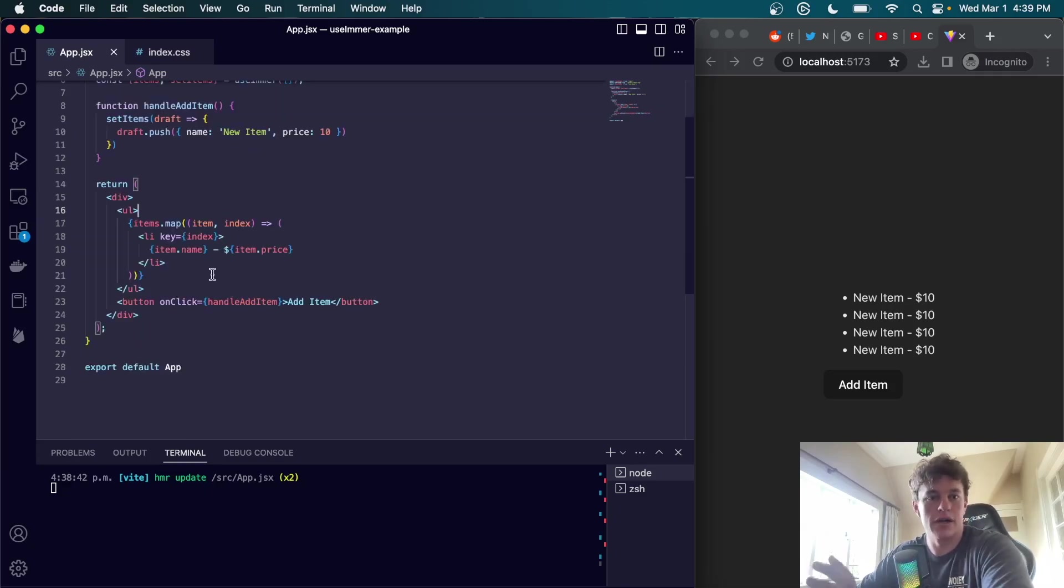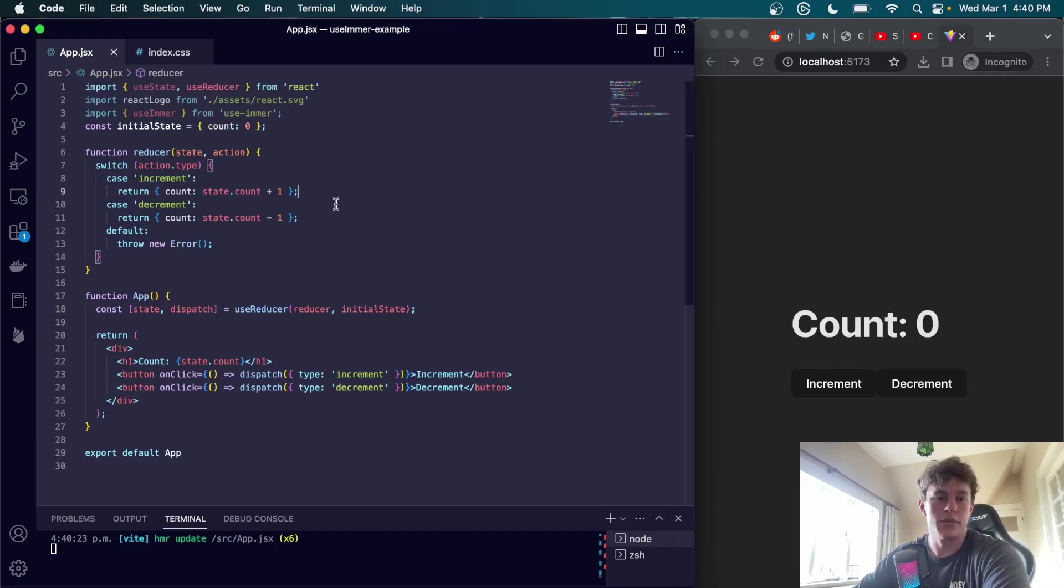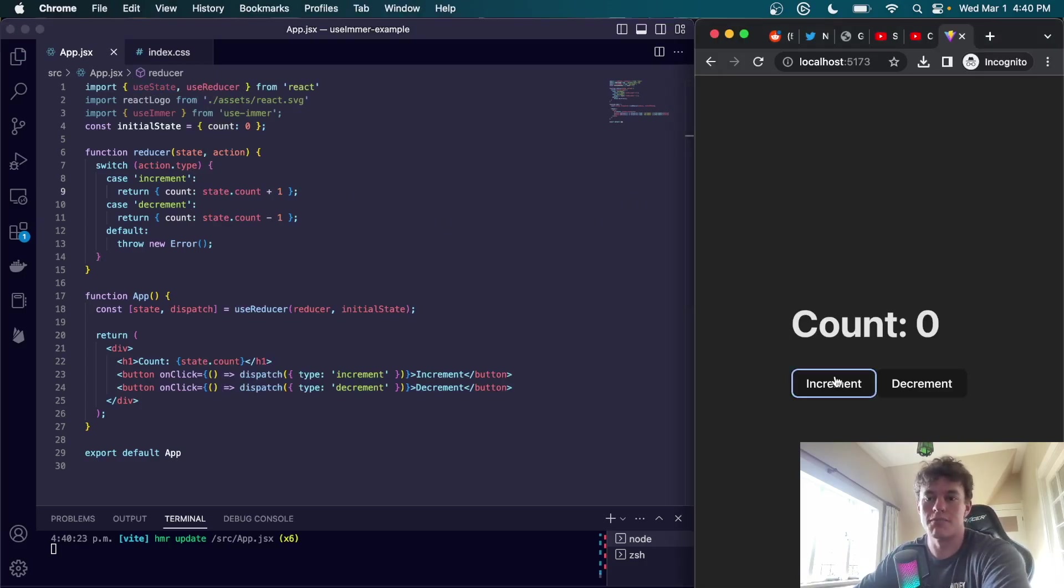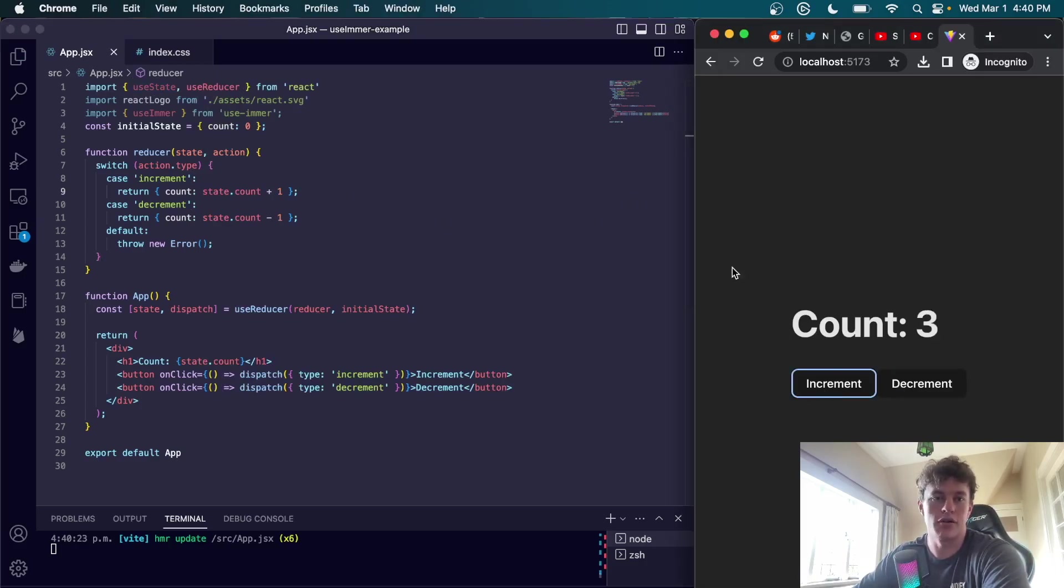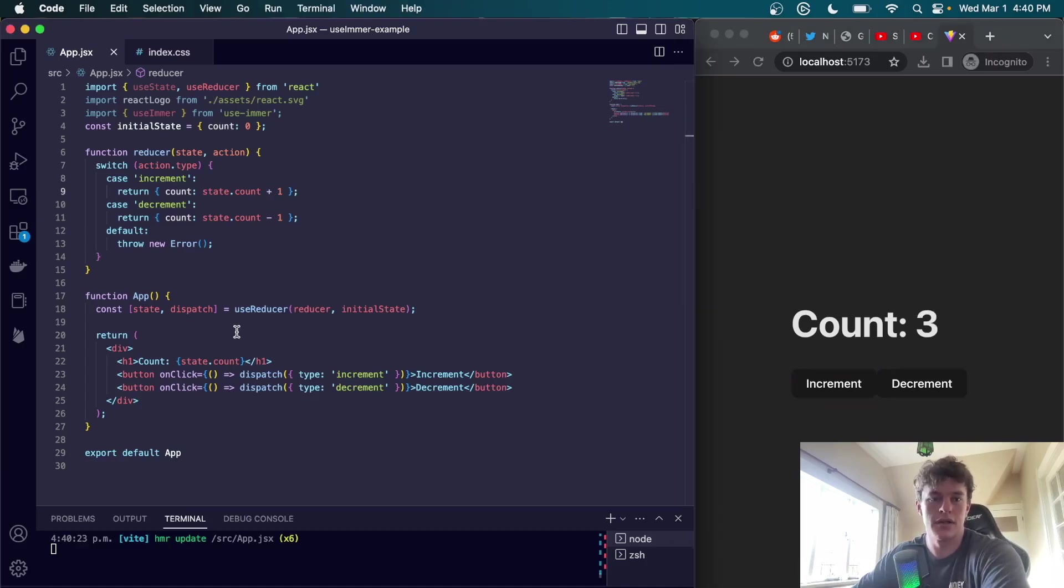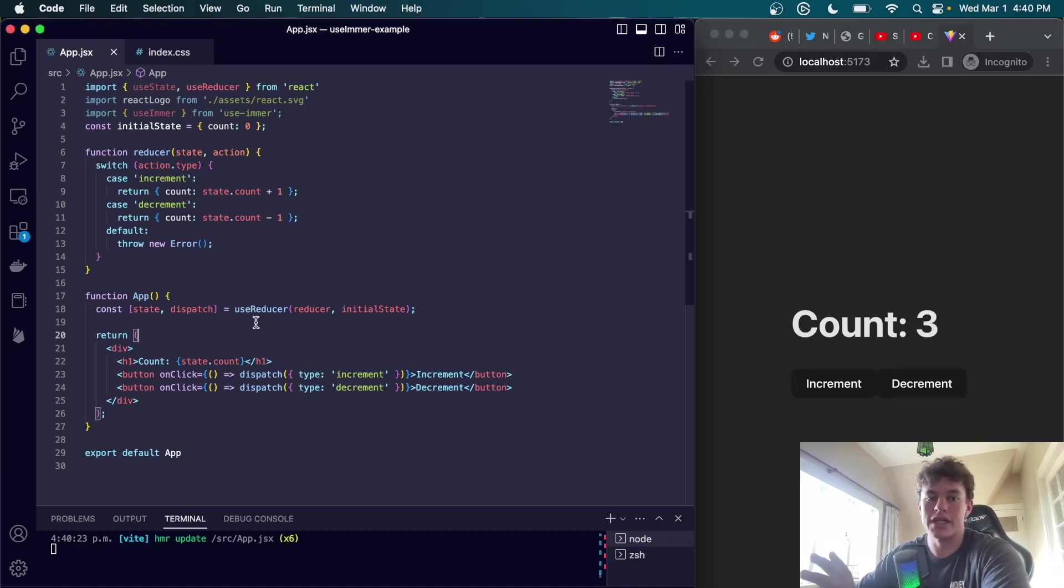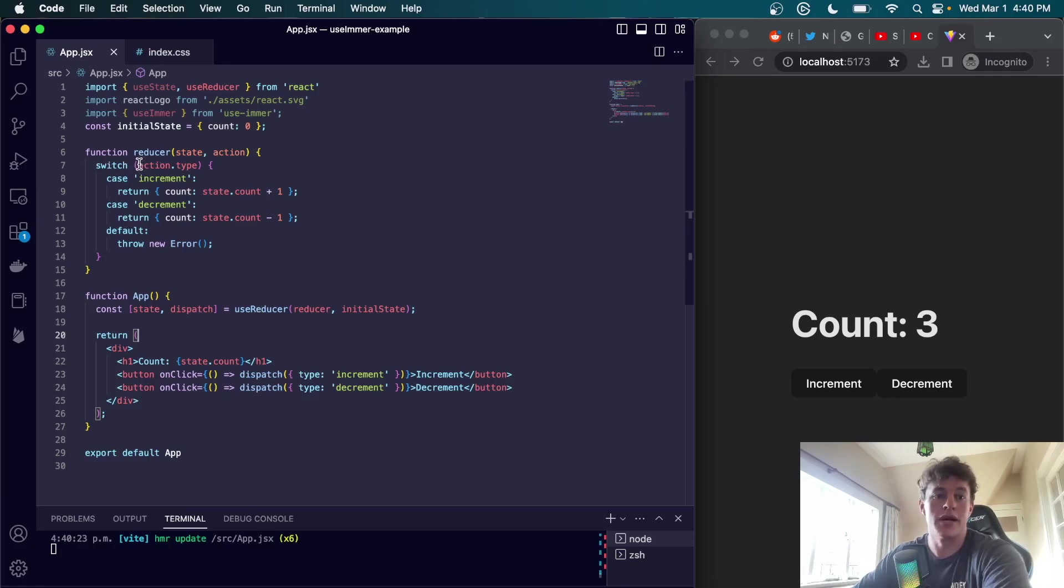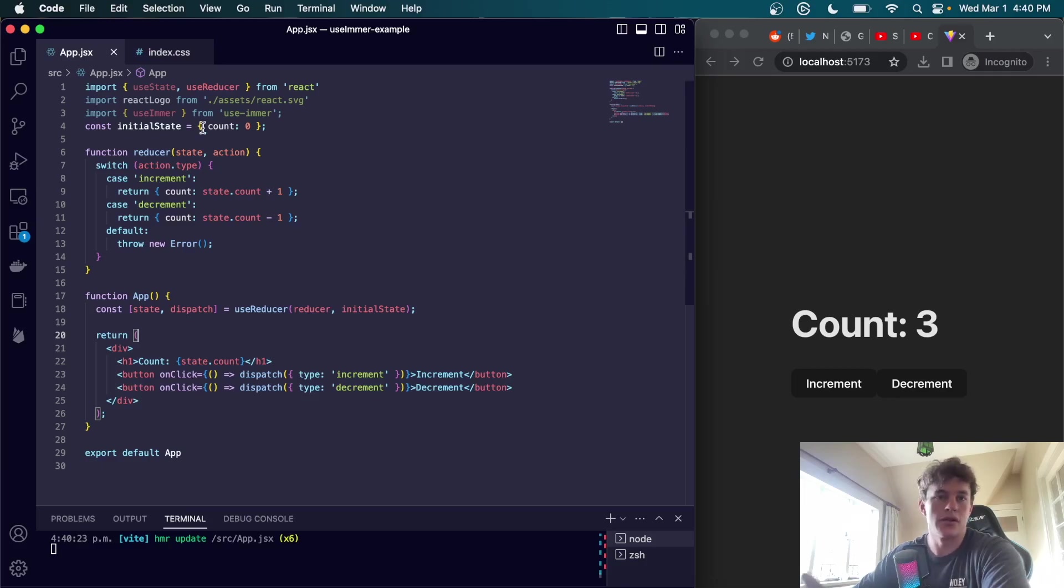This is just one example of how useImmer can simplify React state management, but this is still not a very complicated state. What if instead we had a more complicated app that uses useReducer to manage this count? Here we can increment and we can decrement the count. In this case we define the useReducer and then we have all of our dispatch functions handled inside of the switch case where we have a type and then depending on the type we do an action.